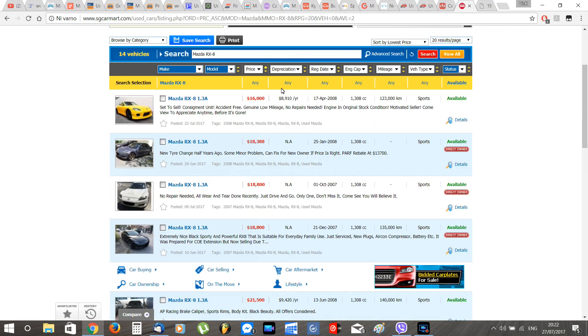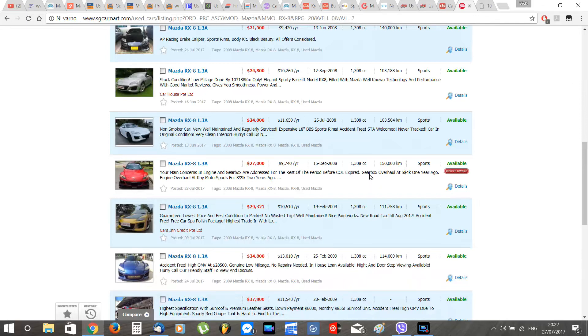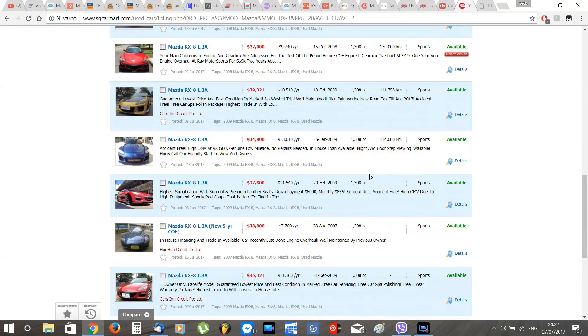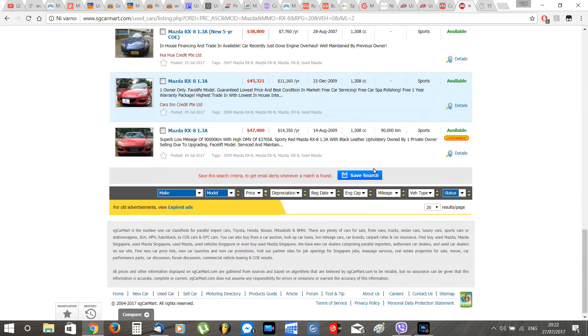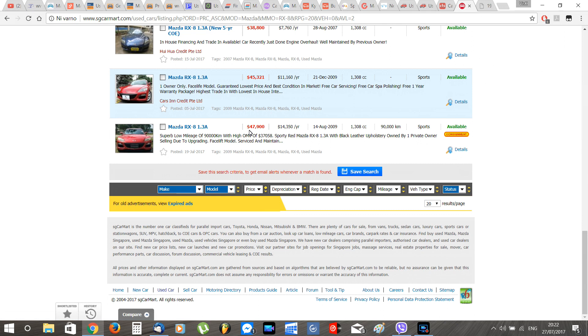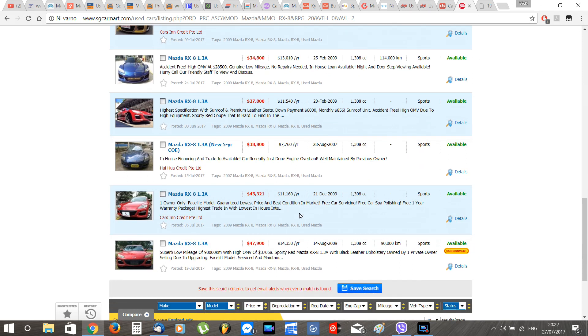And last but not least we have Singapore. Singapore with its abnormal import tax, the price of an RX-8 can go from 10,000 euros up to 30,000 euros with an average price of 15,500 euros for a good one. So Singapore is by far the most expensive place to buy an RX-8 due to its high taxation.